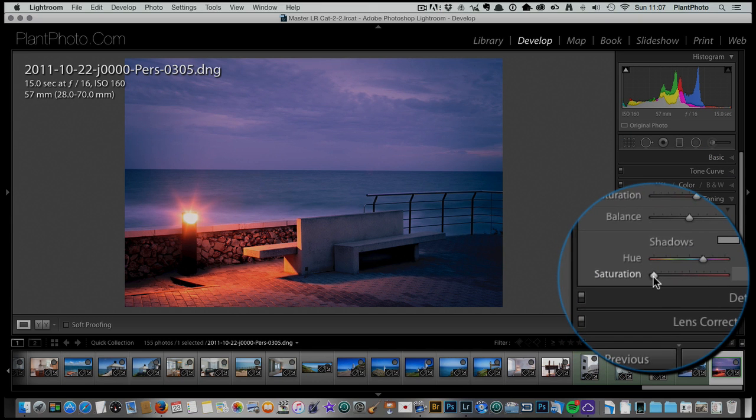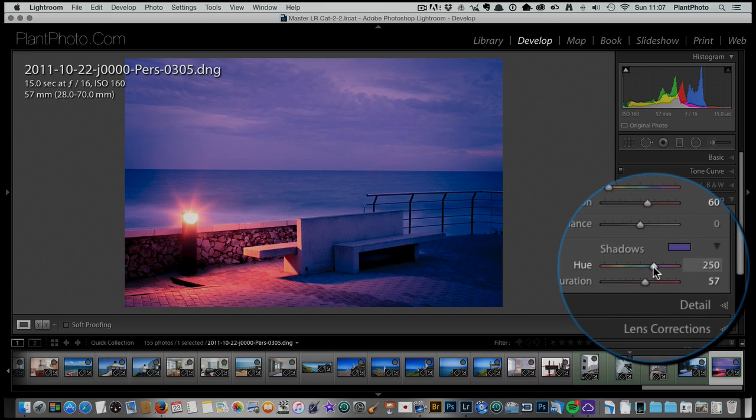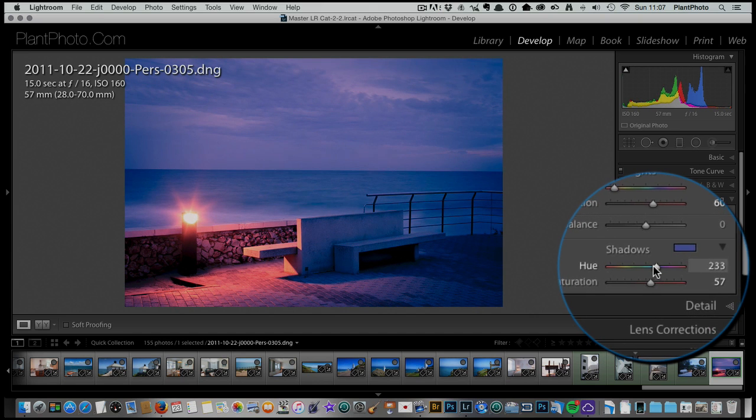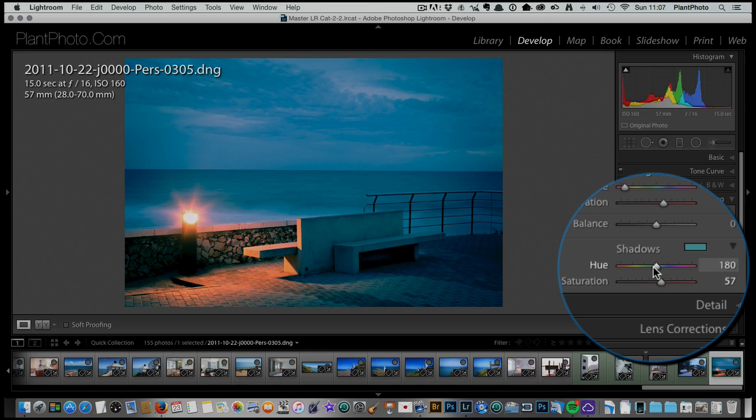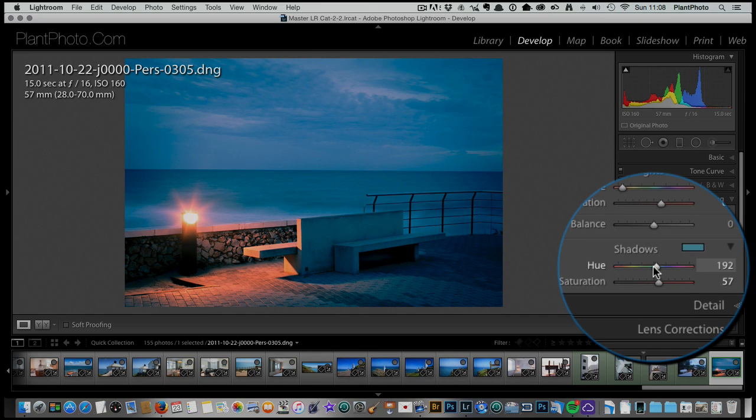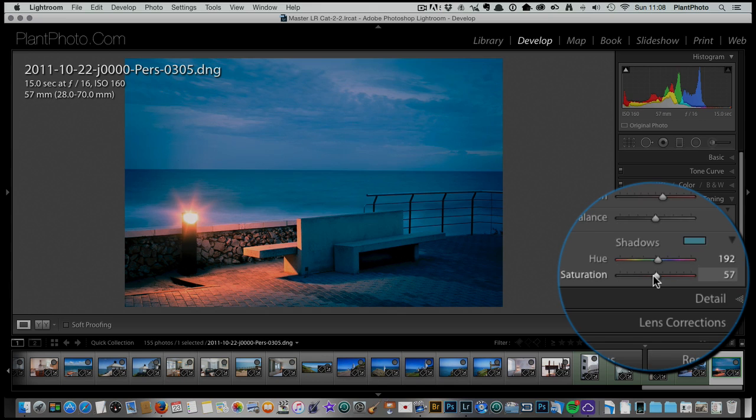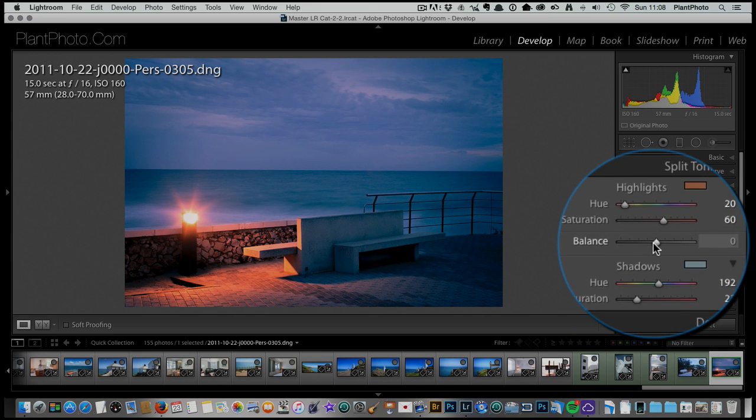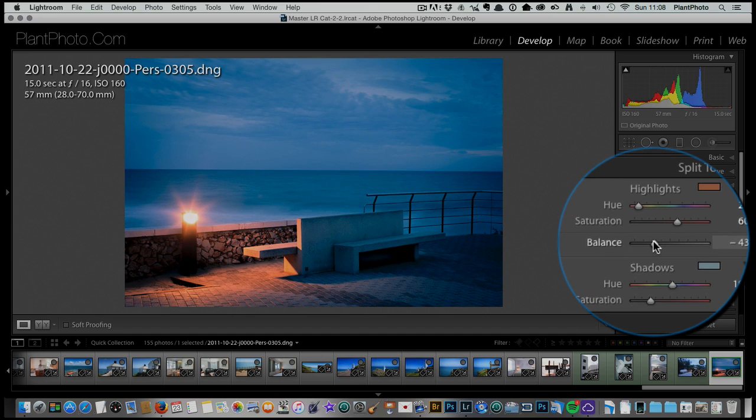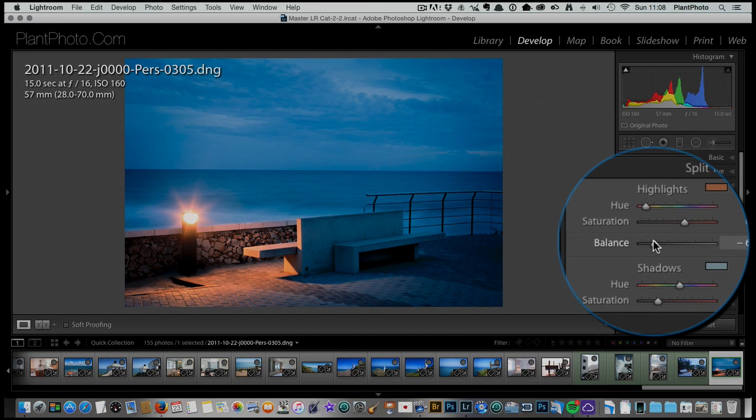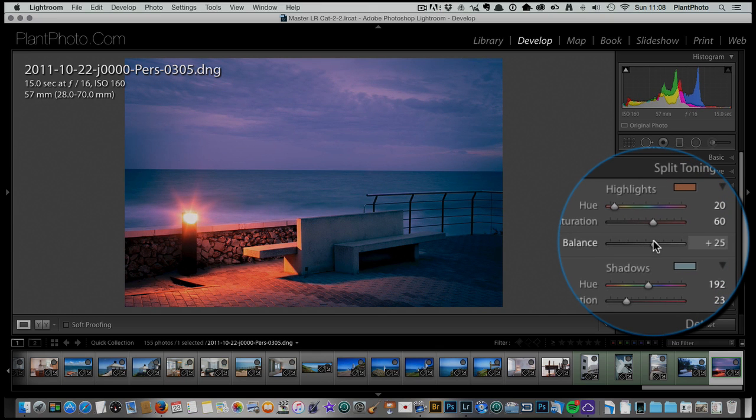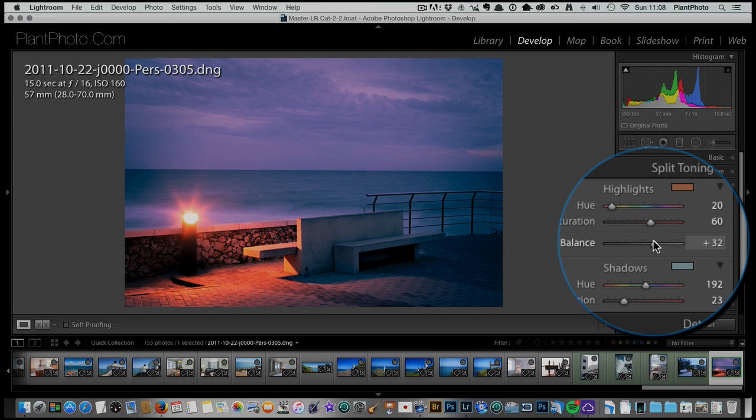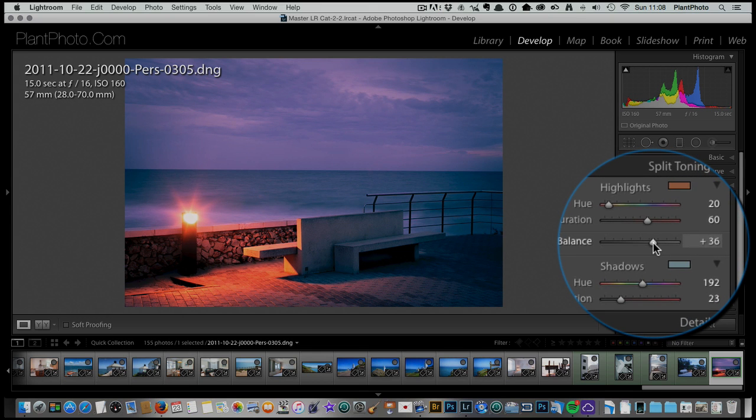We do the same for the shadows and bring the saturation up quite high to begin with, and with this we really want to bring in the cooler tones, something around there looks quite good I think. Bring down the saturation until somewhere we're happy. The other thing we can do is also adjust the balance between the highlights and the shadows. So if you want to favor more the shadow color in the image we can bring it down towards the shadow end, or if you want the highlights in the image to be more prominent we can use the balance slider more towards the highlight end.